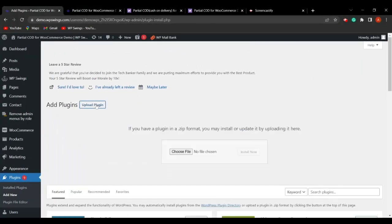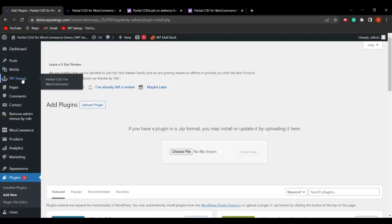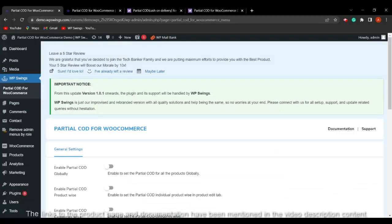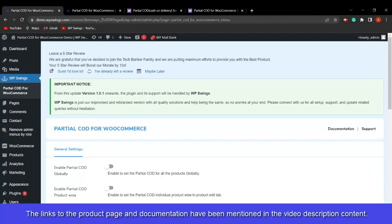Go to Plugins, click on Add New, then click on Upload Plugin, choose the zip file, and click Install Now. After installing, click Activate Plugin and the plugin will be activated. Now let's go to the backend settings and see what functionalities are involved in Partial COD for WooCommerce.